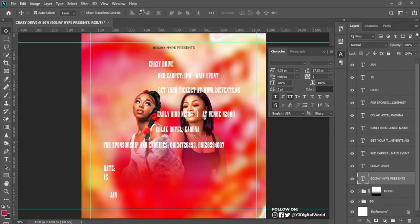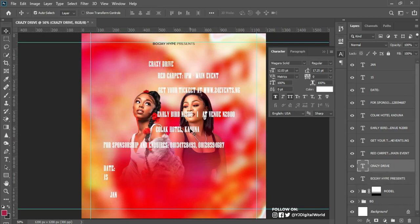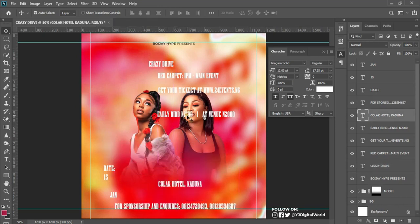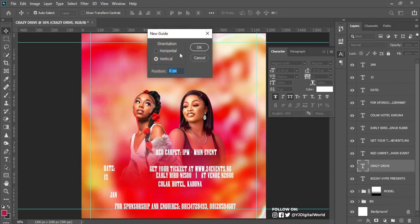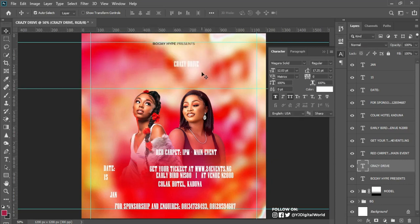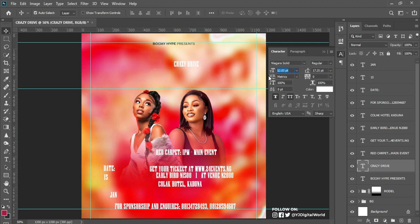I hit Ctrl+A to highlight, pick my Move tool and align it to the middle, then Ctrl+D to deselect. After that I work on the theme of the event. I come to View to turn on a guide at about 30 percent on the horizontal. The font I'm using for the event title is called Nagara Solid — I increase the size to about 46, hit Ctrl+A to align to the middle.